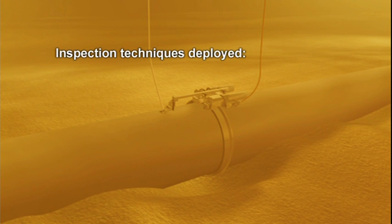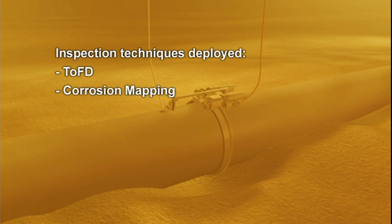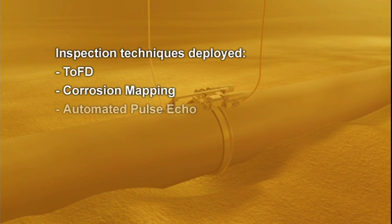The manifold scanner will deploy the following inspection techniques: TOFT, corrosion mapping, and automated pulse echo.